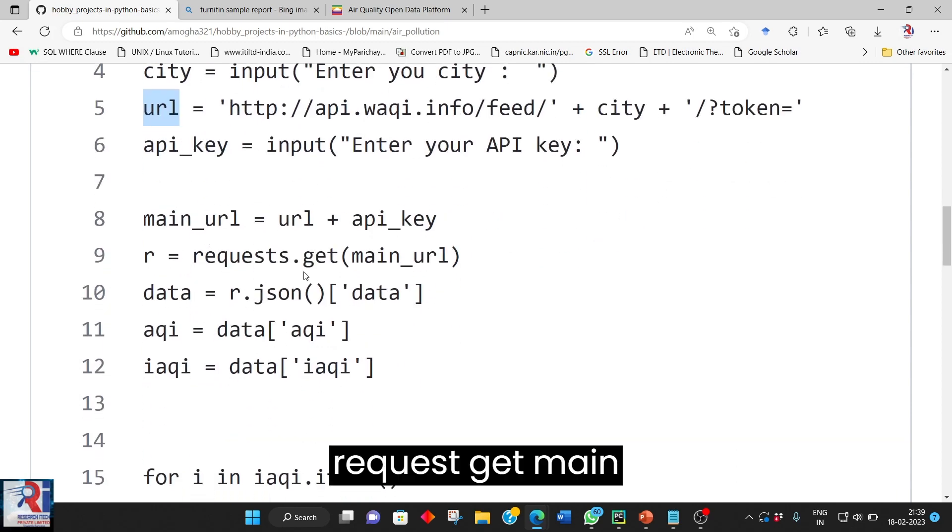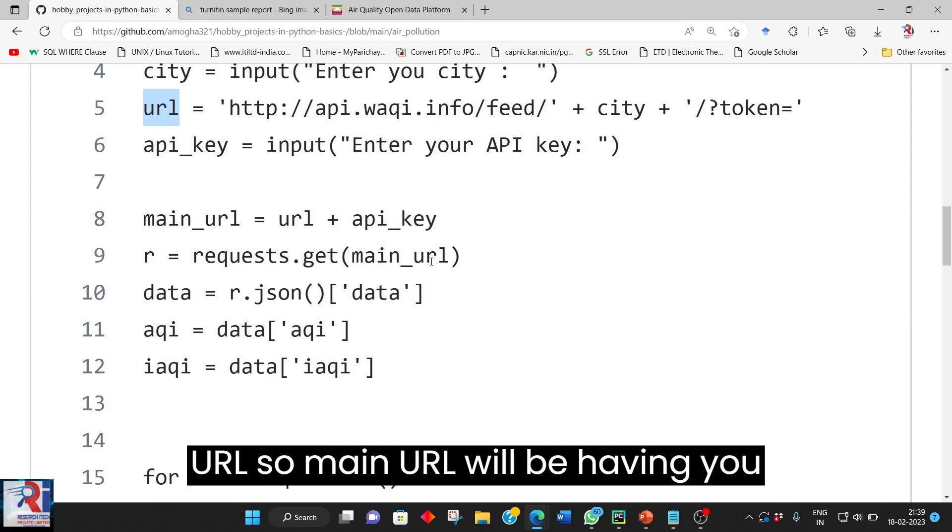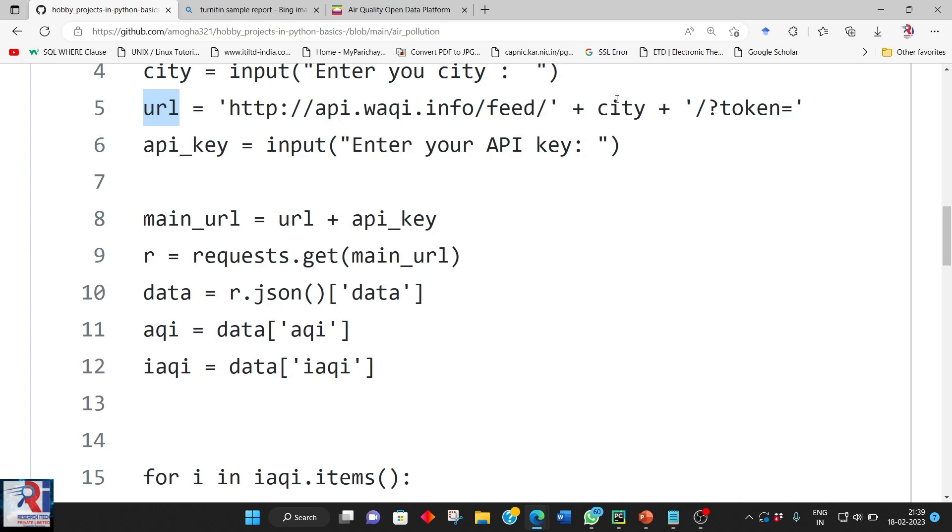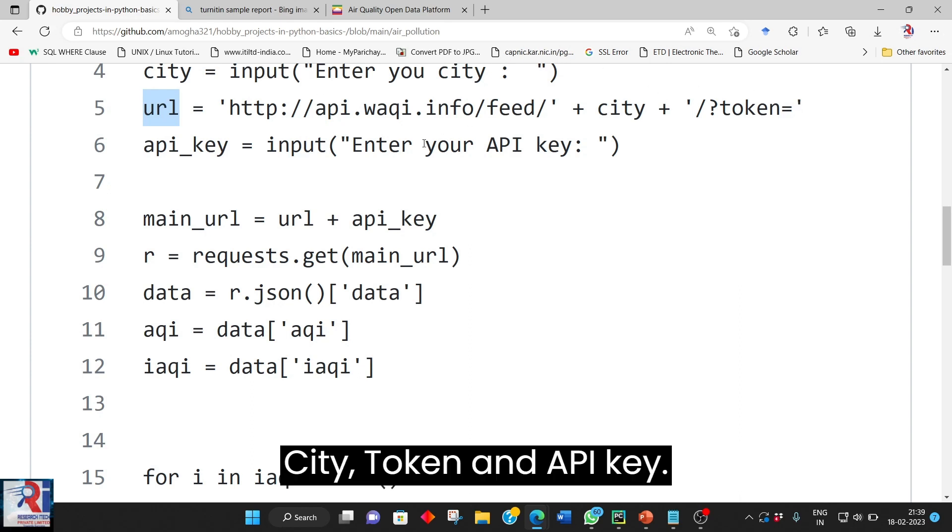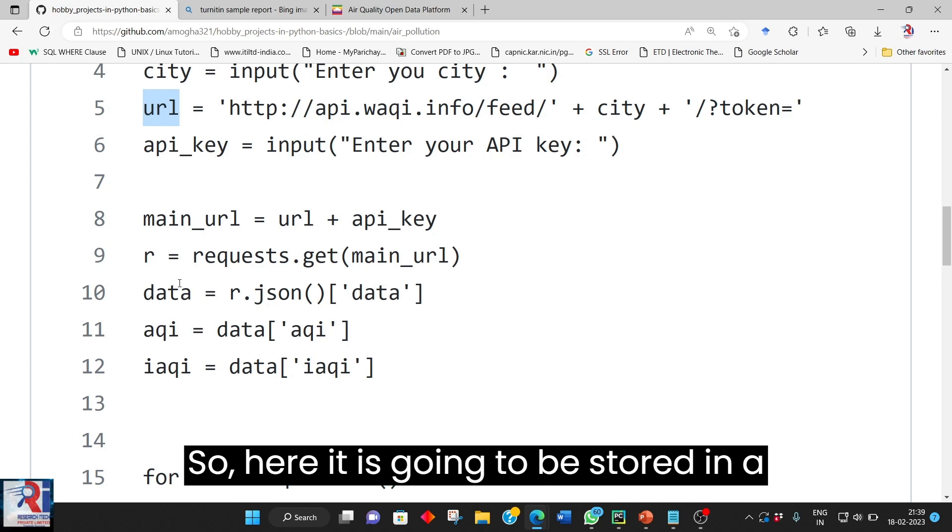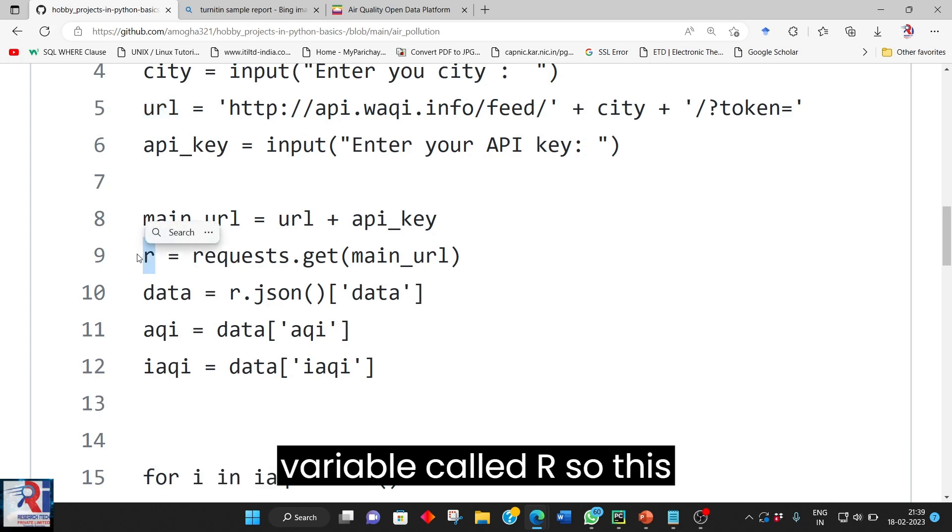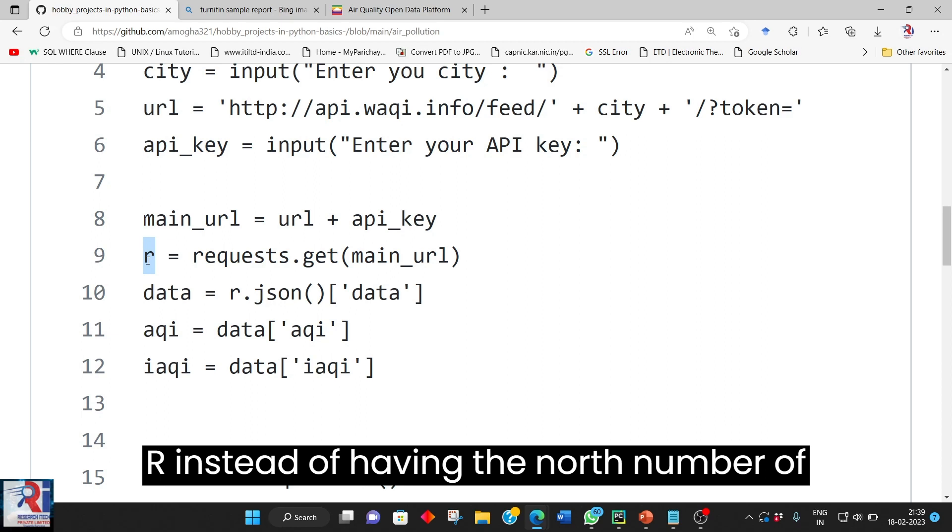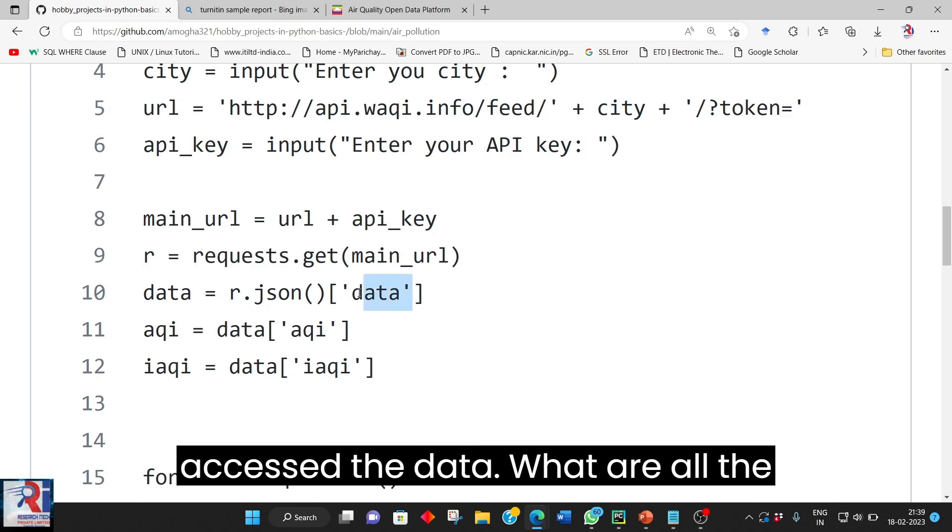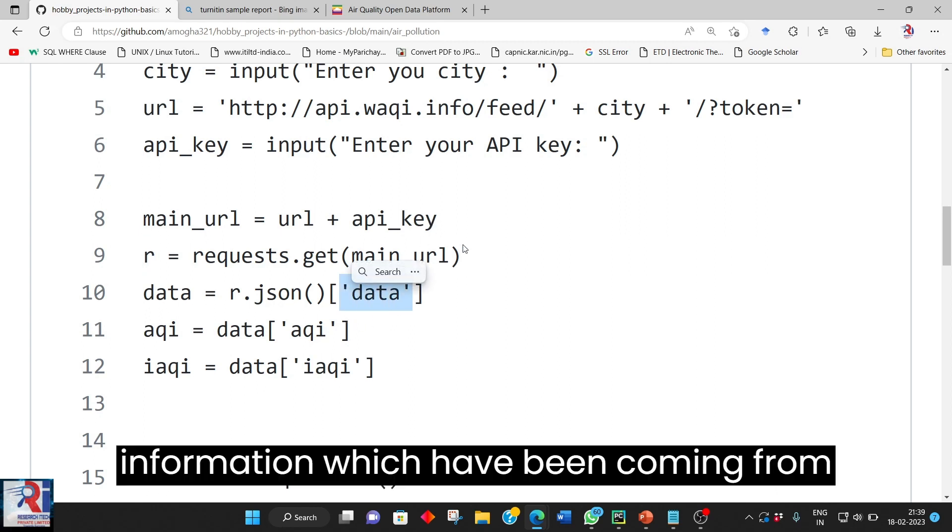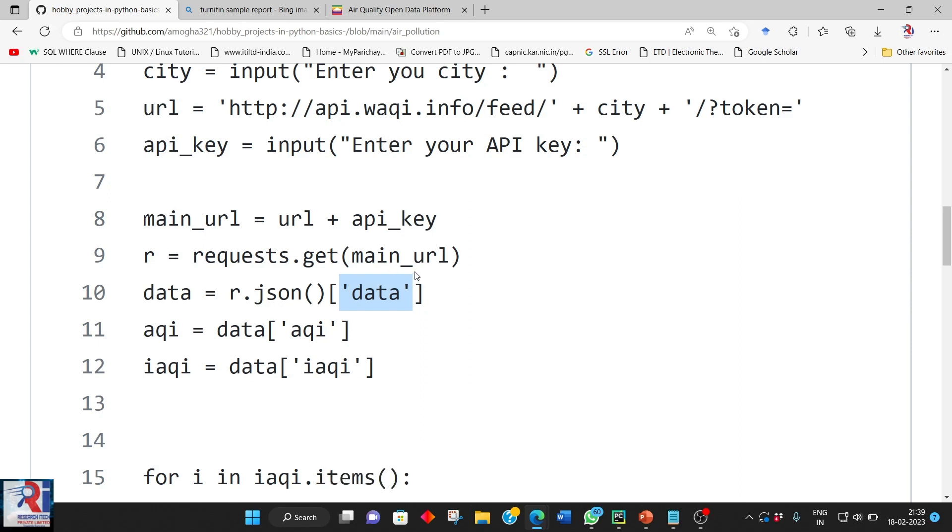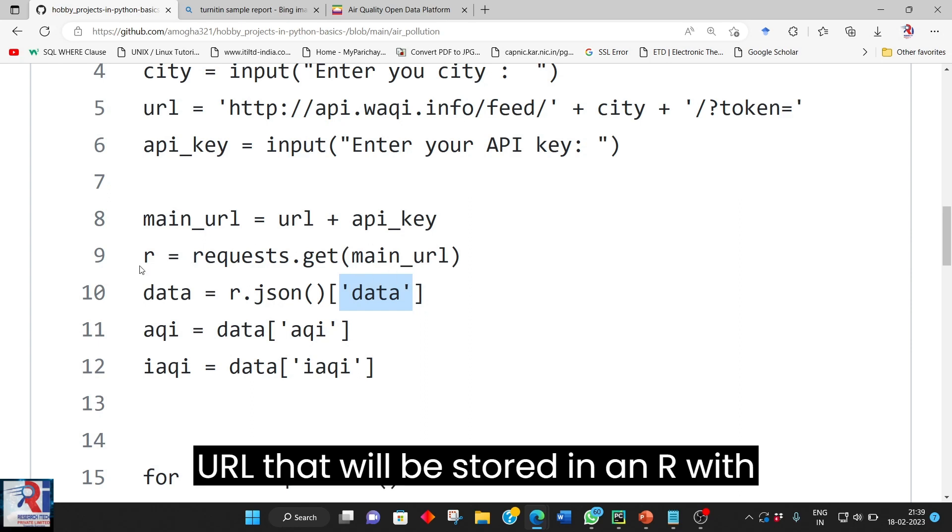So request get main URL. So main URL will be having the website name city, token and API key. So here it is going to be stored in a variable code R. So this R instead of having the n number of information it will be accessed the data. What are all the information which have been coming from a respective main URL that will be stored in R.